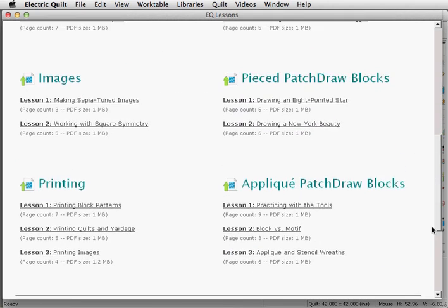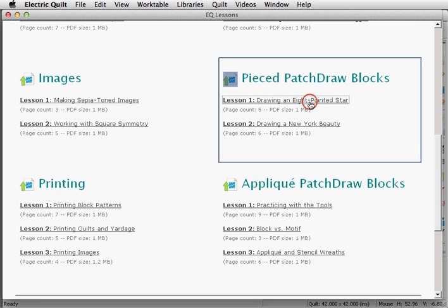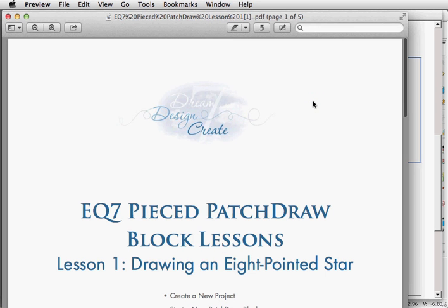These are PDF lessons and you can see the page count here below the title. Click on any lesson title to open it.